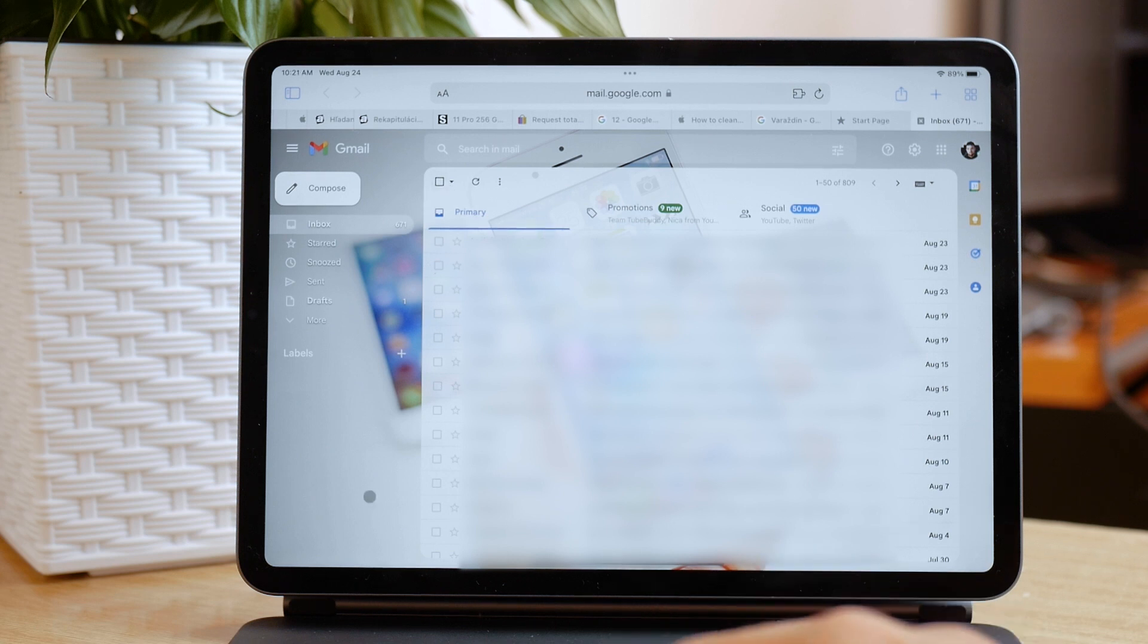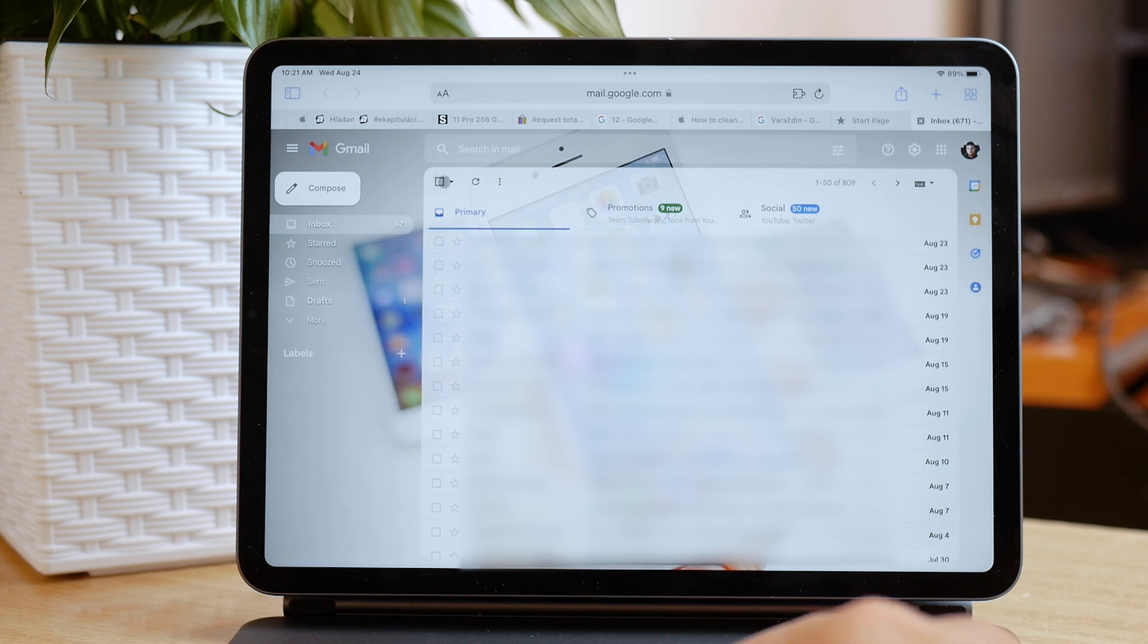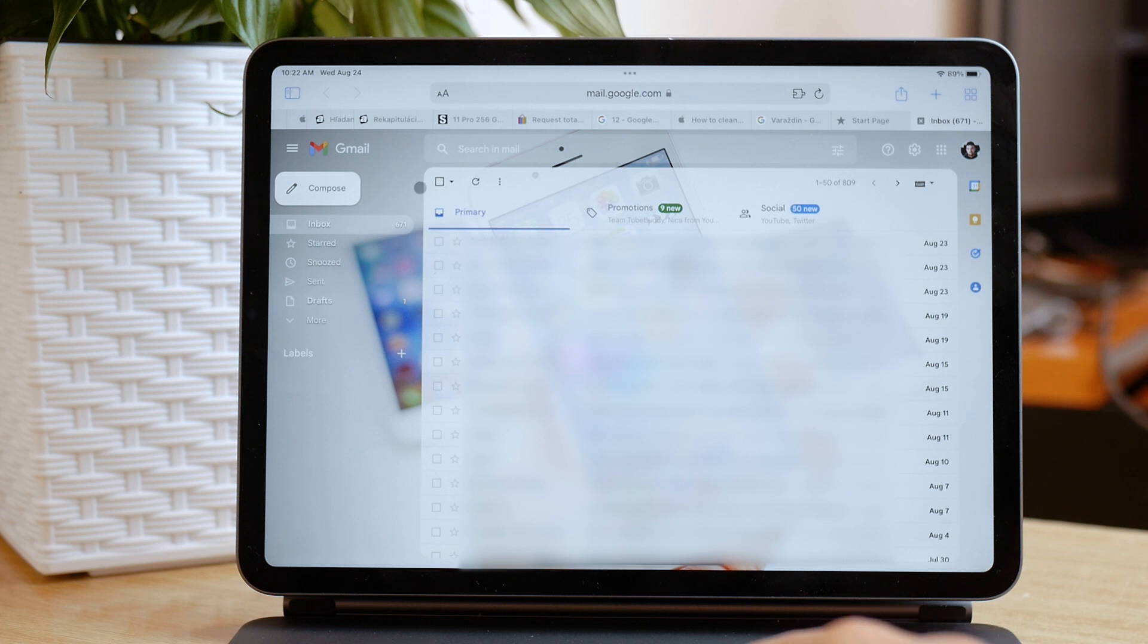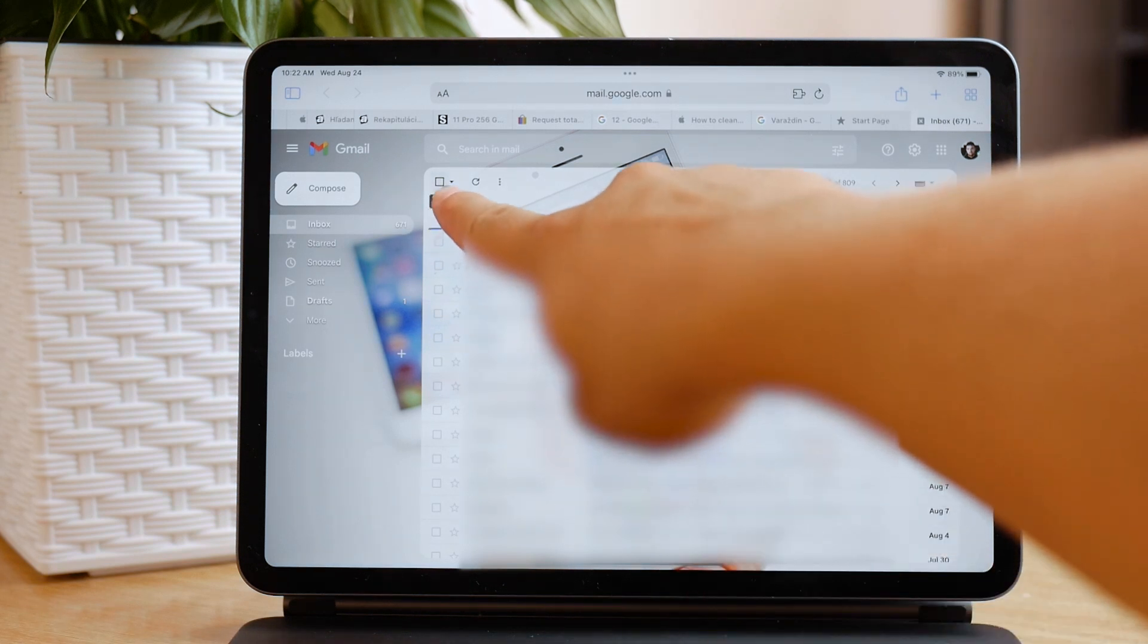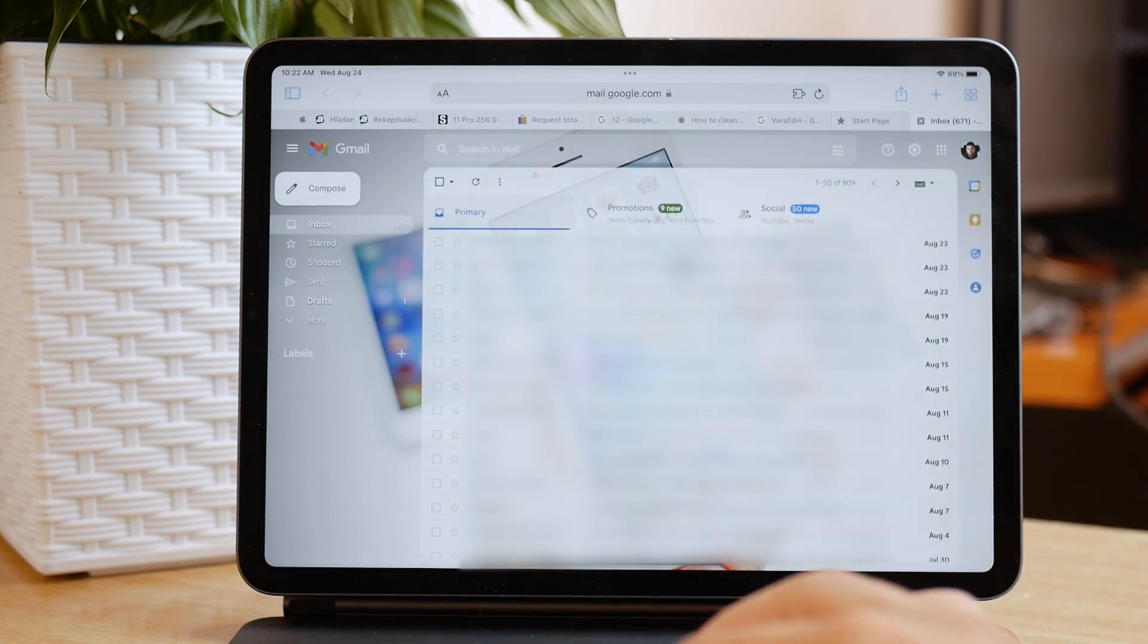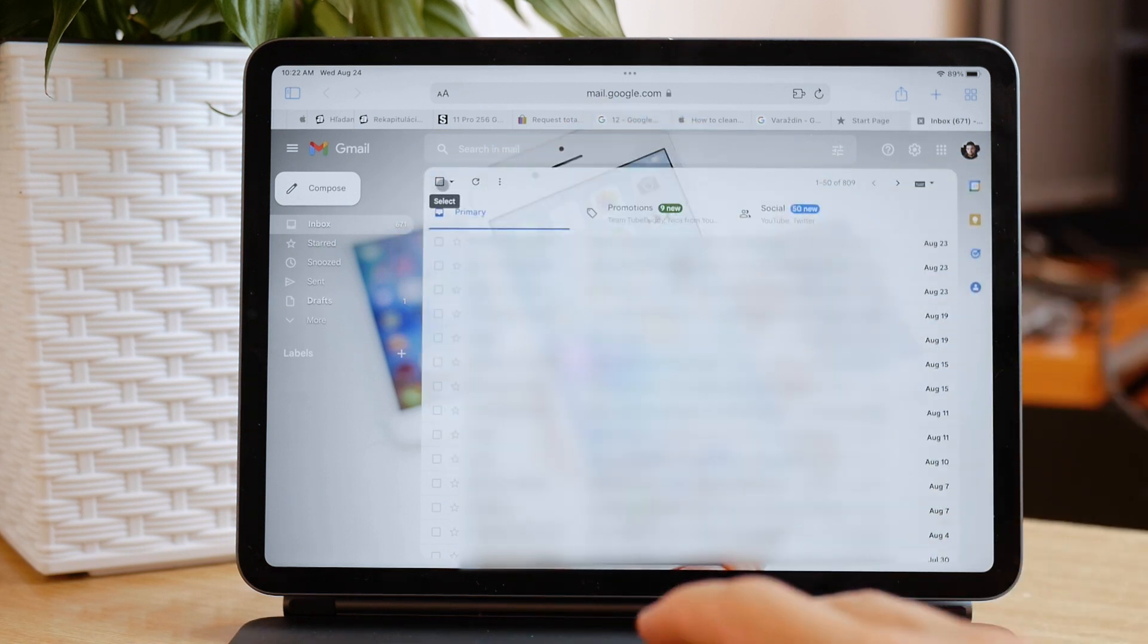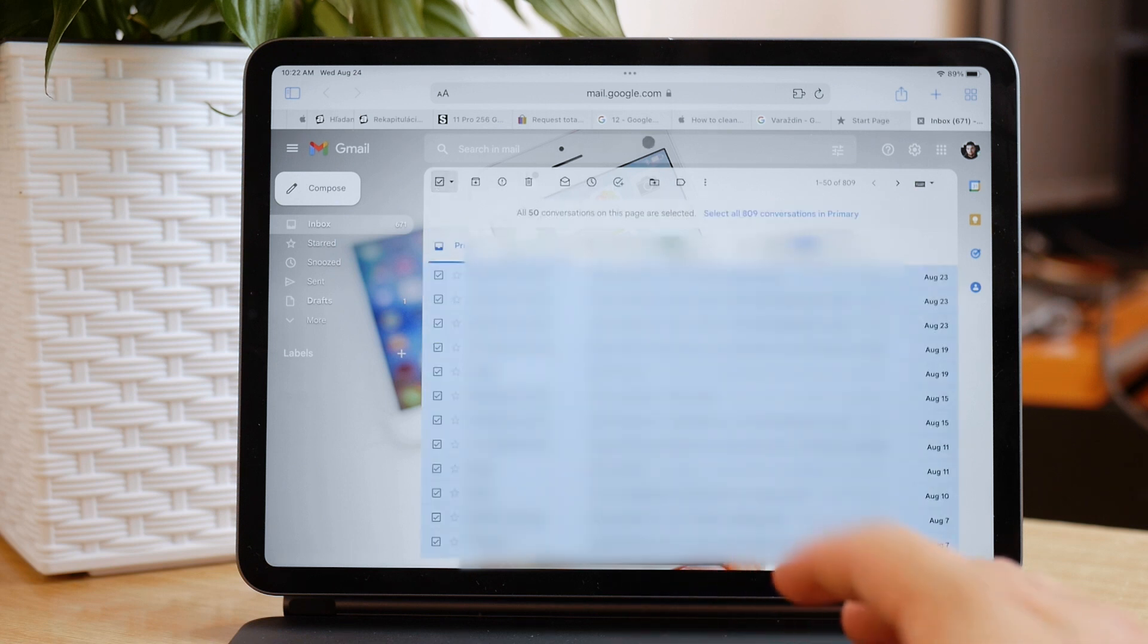So literally go to gmail.com, log in with your email address, and you are on a desktop version of Gmail. Now select all emails by clicking on the square icon somewhere above the emails, more on the left side as you can see right here.